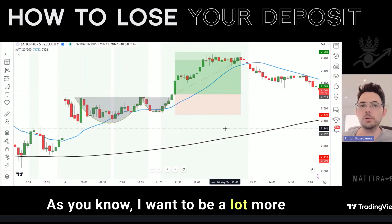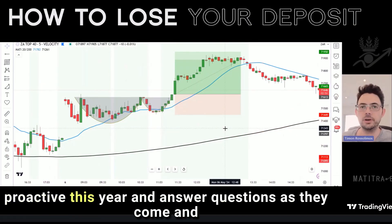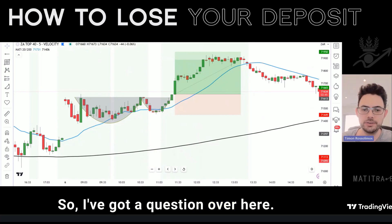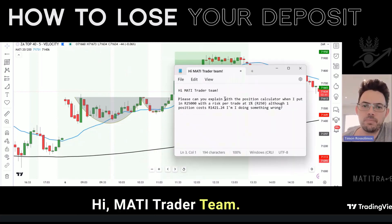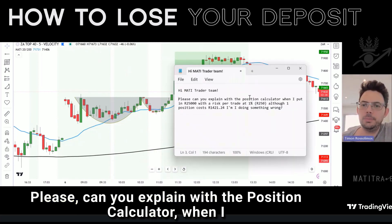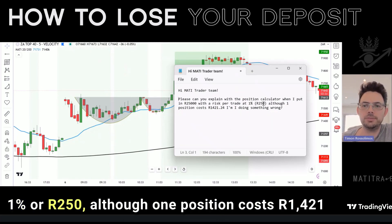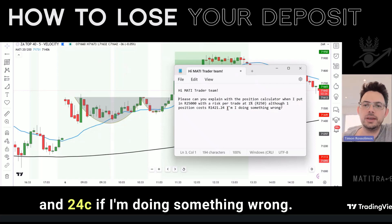As you know, I want to be a lot more proactive this year and answer questions as they come and show you within a form of video to answer them. So I've got a question over here. Hi MuchTrader team. Please can you explain with the position calculator when I put in 25,000 Rand with a risk per trade at 1% or 250 Rand, although one position costs 1,421 Rand and 24 cents — am I doing something wrong?